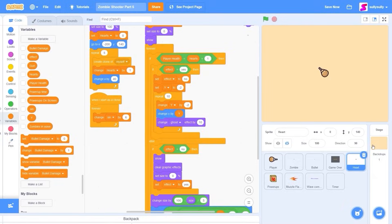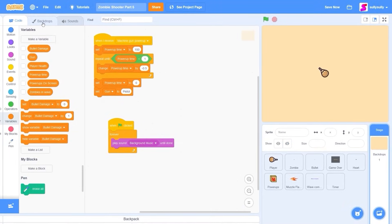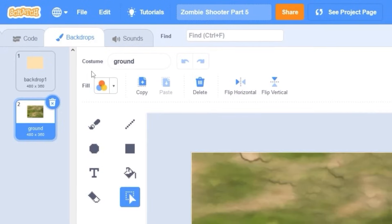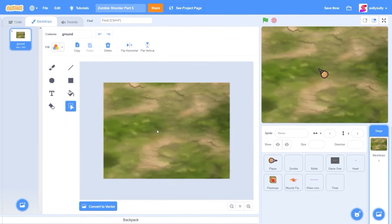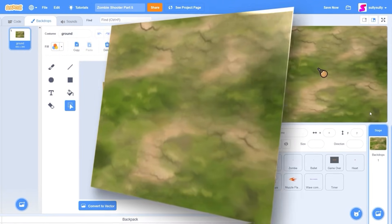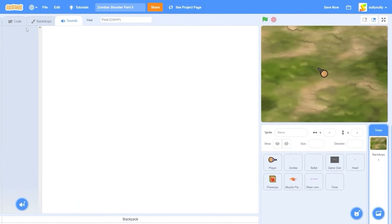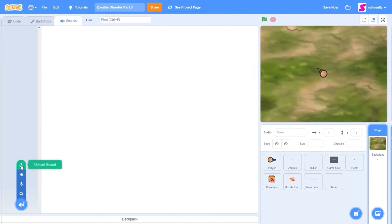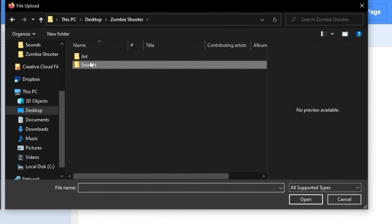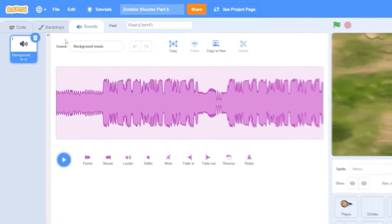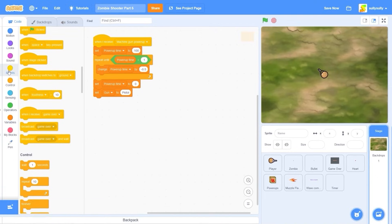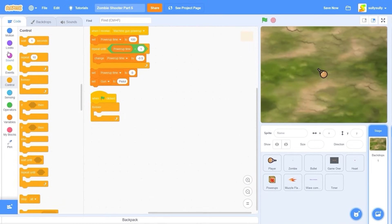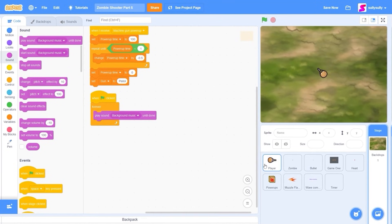Let's go to our stage and add a different backdrop. Let's upload backdrop — ground. As you can see this one looks a lot more detailed and populated than our previous one. For sounds, we're going to be uploading our background music. Inside the code, let's do a simple when the green flag clicked, forever, play sound until done.